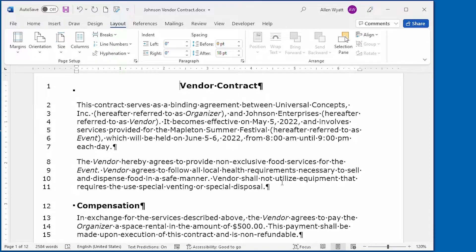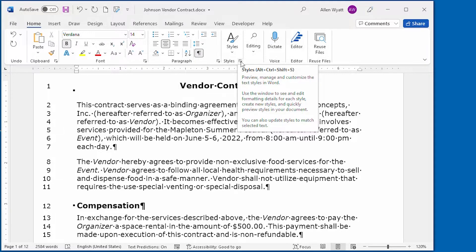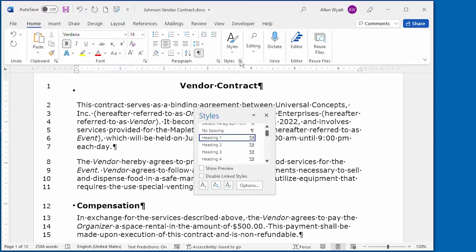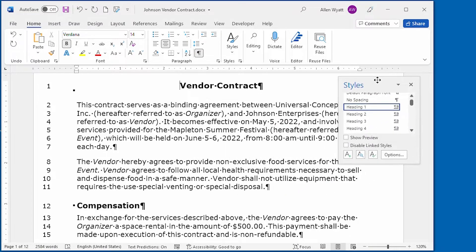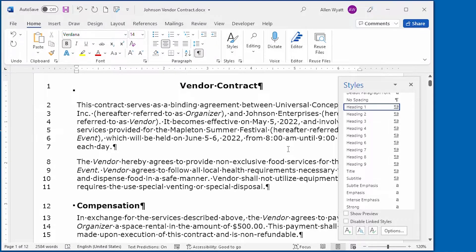If you want even more control over how your line numbers look, you're going to have to jump into the world of styles. The line number's appearance is controlled by a style called, conveniently enough, Line Number. To make changes, go ahead and display the Home tab of the ribbon, and then click the small icon in the bottom right corner of the Styles area to display the Styles task pane.